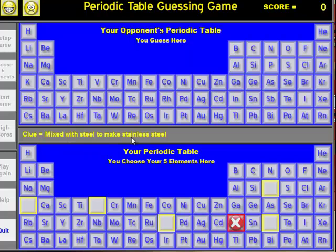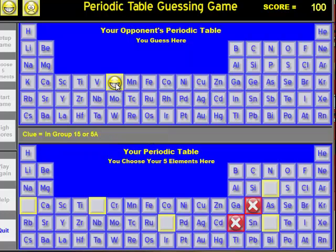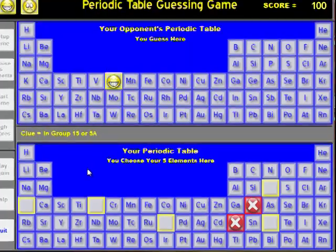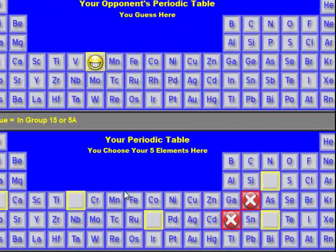Mixed with steel to make stainless steel — one possibility might be chromium. And as you can see, that was correct. You continue trying to use the clues as best as possible.